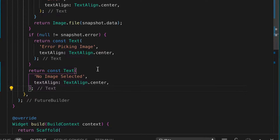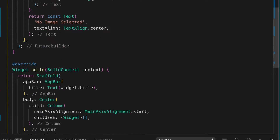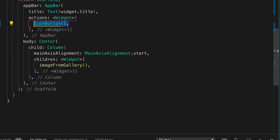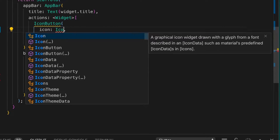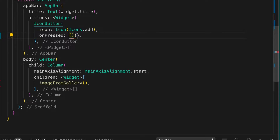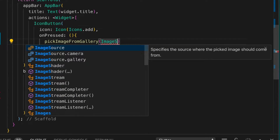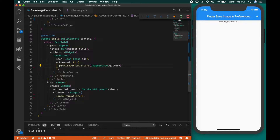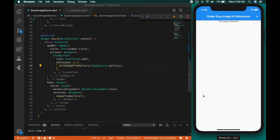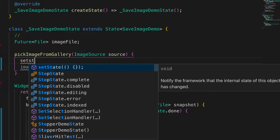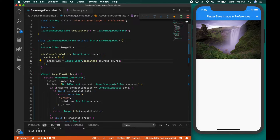Now let's add the image to the main UI in the build method. We need to invoke the pick image from gallery method, so let's add an icon button to the app bar with an 'add' icon, and on press we call pick image from gallery with image source set to gallery. Running the app and selecting an image — the error here was I forgot to call setState on image file. Now the image is loaded.